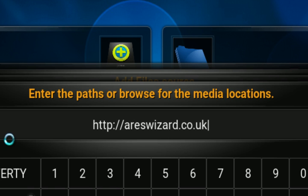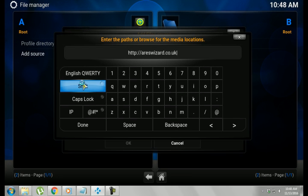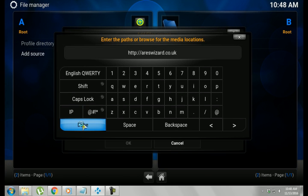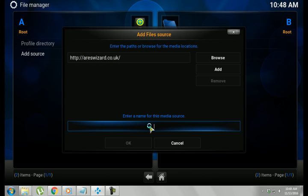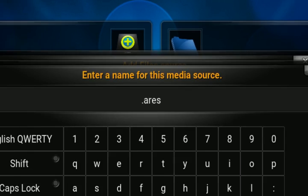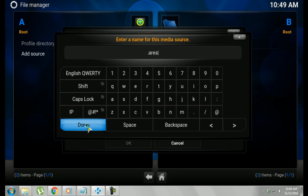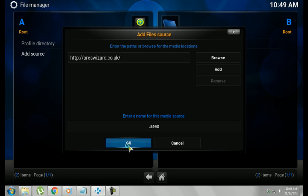I especially like this one because it gives you multiple builds to choose from in one download. Alright, so I'm going to hit Done. I'm going to go down to where it says Enter a name for this media source, and we're going to name it .Aries. Done. You'll see it here. Hit OK.